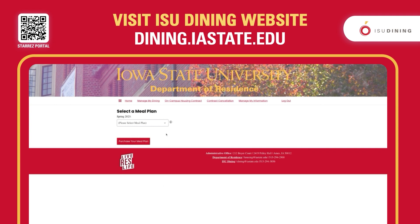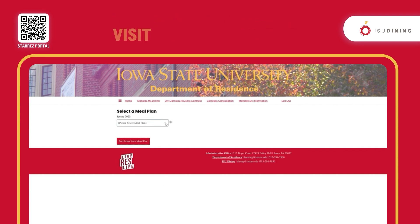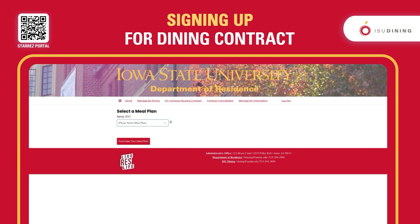All this information can also be found on the dining website. There will be a drop-down menu and you just need to select the one that you would like. If you do not choose to sign up for a meal plan yourself and you are in a meal plan required area, you will be automatically given the Cardinal default plan.